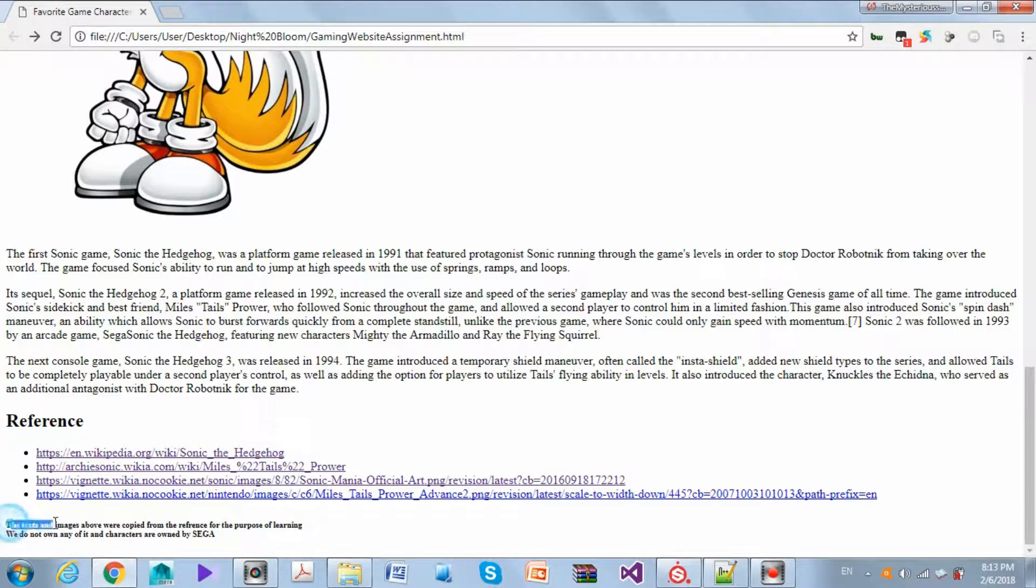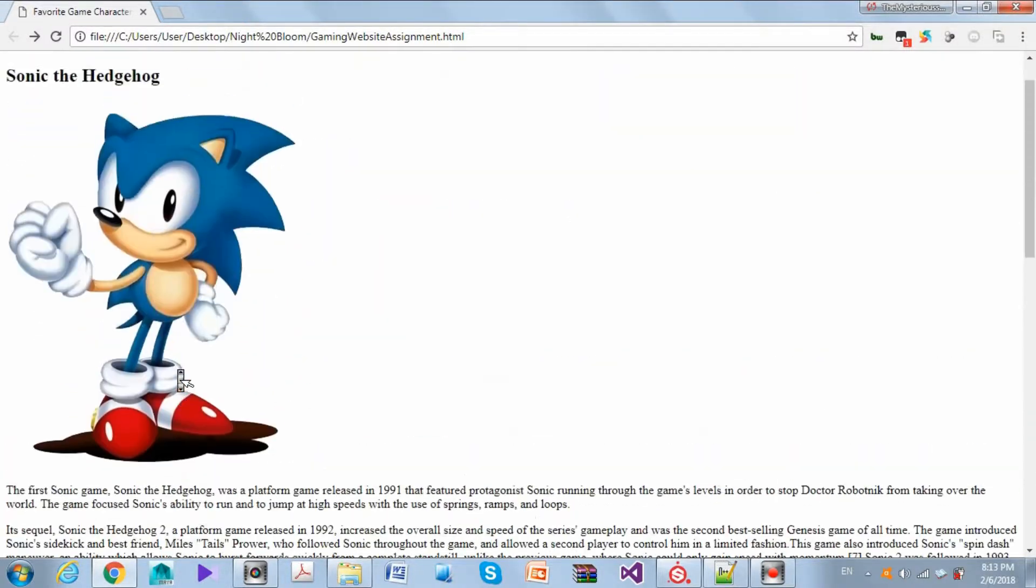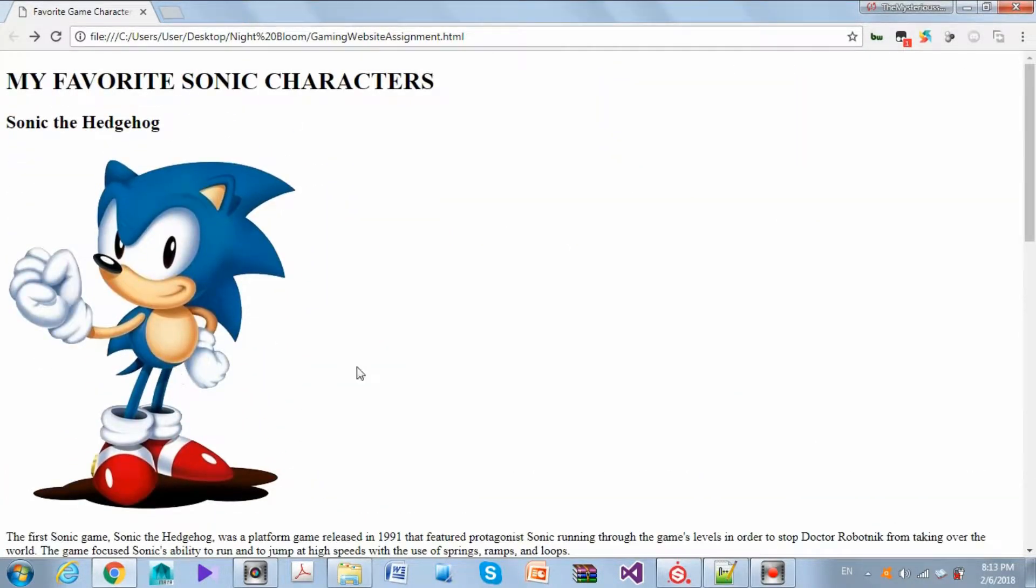And in the end, just a small copyright thing. So the text and images above were just copied by reference and the characters are owned by Sega.